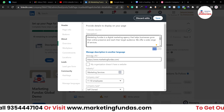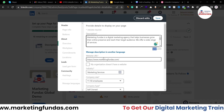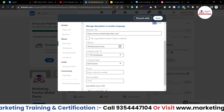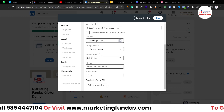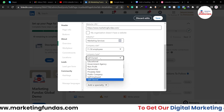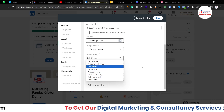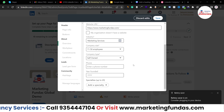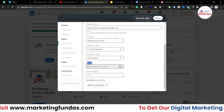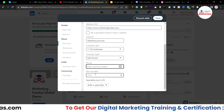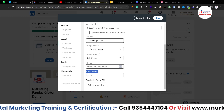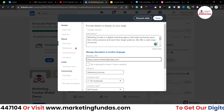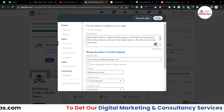After adding the description, you have to add the website URL — it has already been added. Then the industry: marketing services, already added. Company size, already done. Company type: self-owned, already done. If it is something different, you can change it accordingly. You can also add the phone number — although this is not mandatory, you can add it if you want. Then you can add the year founded as well. Once you are done with your about section, just hit the save button.